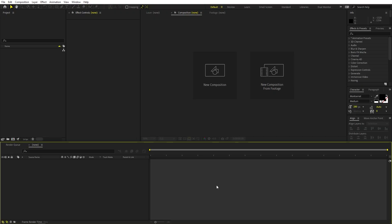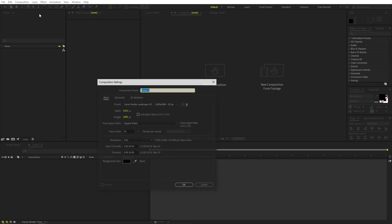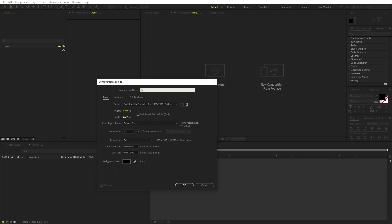Here we are in After Effects and we'll begin by creating a new composition. Go to Composition > New Comp. For this one I'm going to make it 1080 by 1920 because Instagram stories are vertical. Let's call this one 'story'. Set the frame rate to 30 and the duration to whatever you want.